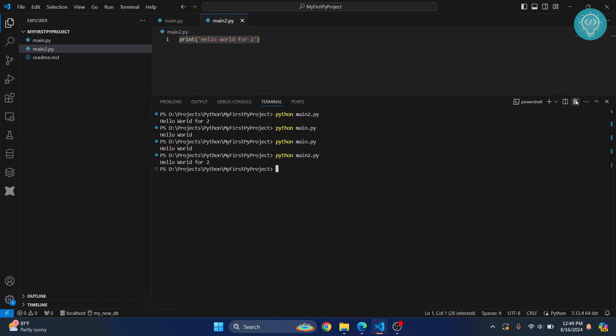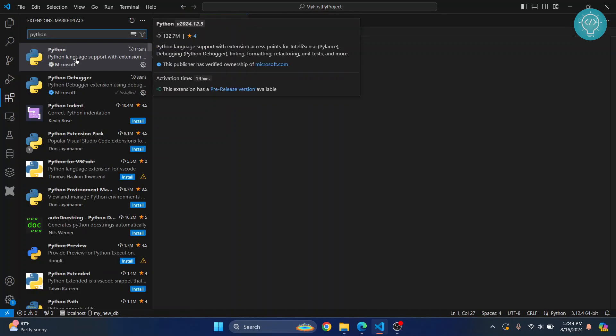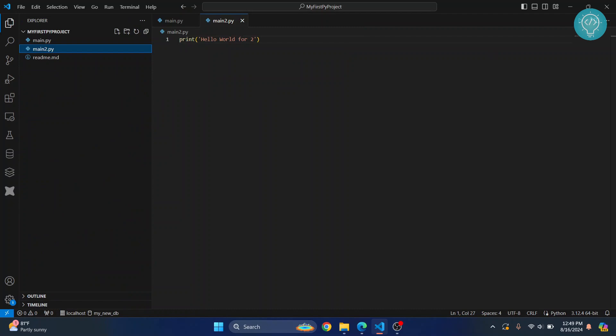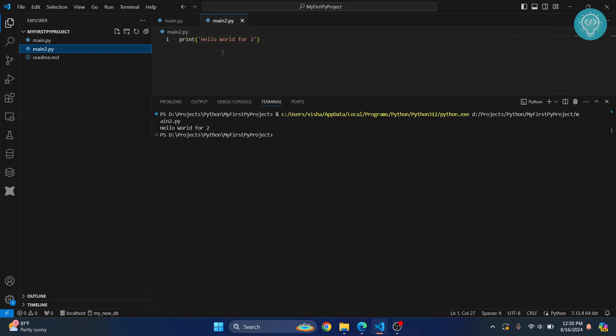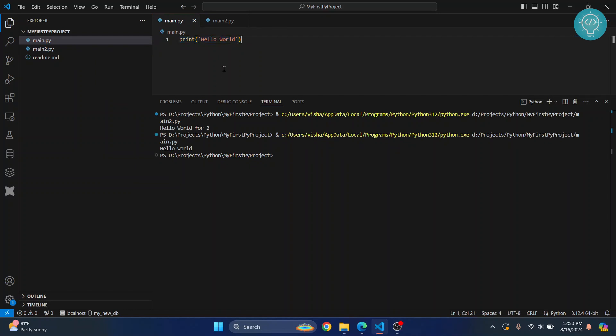This is quite a long process, so what you can do is just click on this play button. To run this, you will have to have the Python extension installed. If you don't have this extension installed, you will not see this. Once installed, you can just click on this run button and it will run the chosen file. This is how you can set up extensions and create your first Python project in Visual Studio Code. If you have any questions, let me know in the comments below.